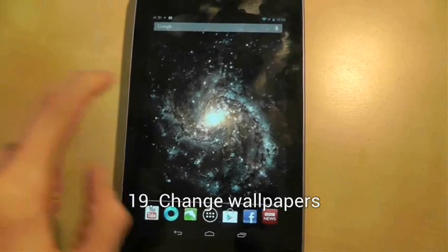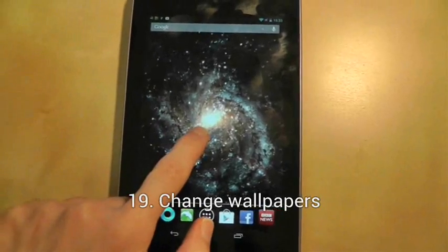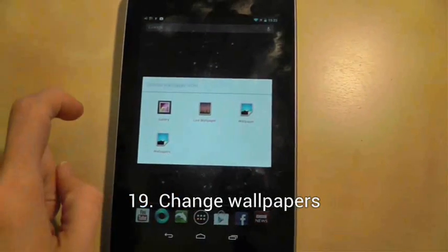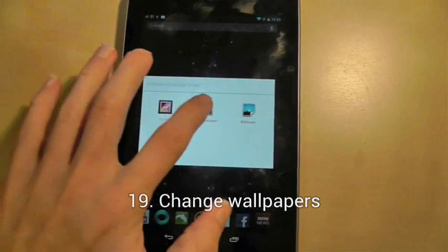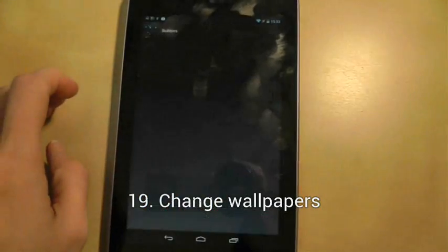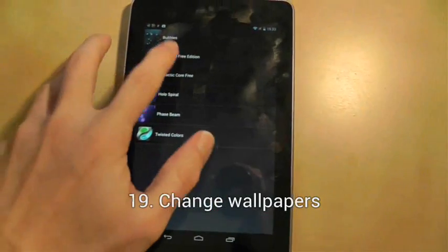To choose a new wallpaper, long press on a blank part of your home screen and then choose a new wallpaper.